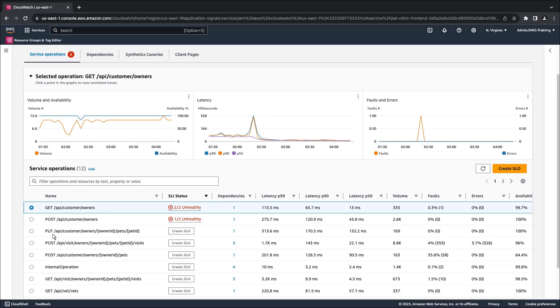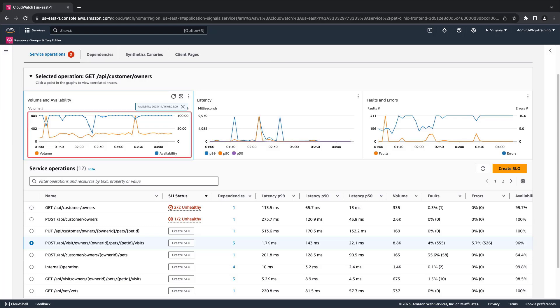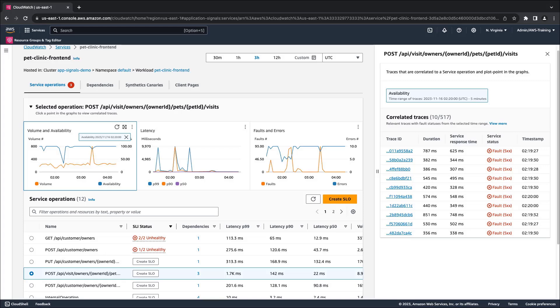Let's select the operation for scheduling pet visits. The charts update accordingly. Notice that the first chart shows some drops in availability. Let's select a point on the graph where the availability drops to investigate the root cause.